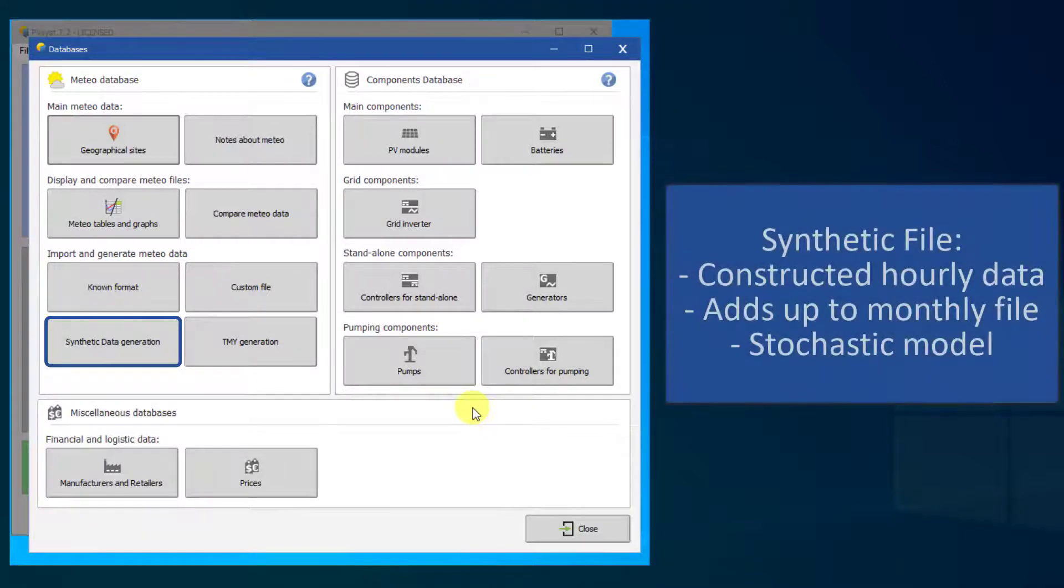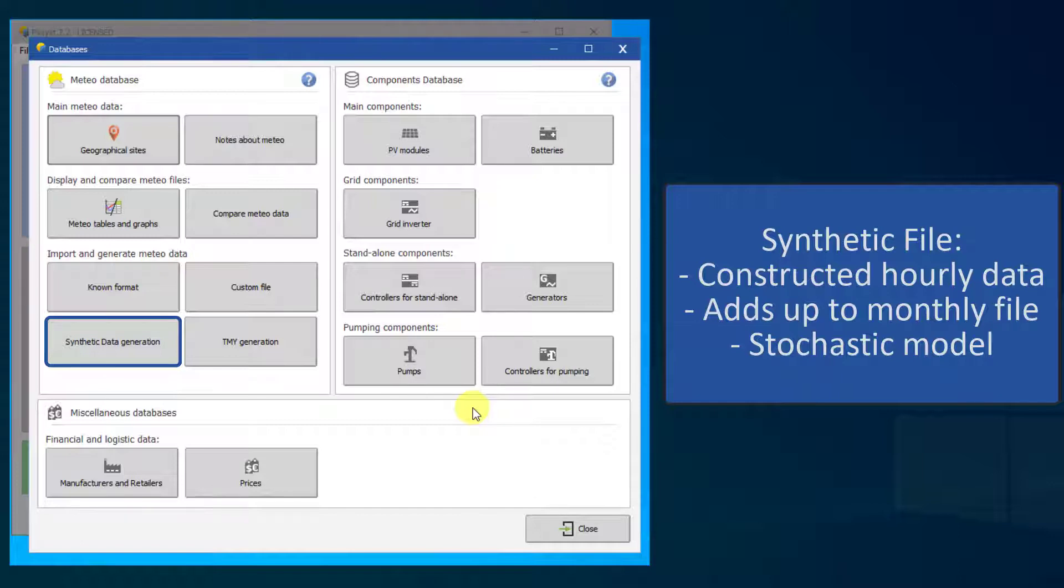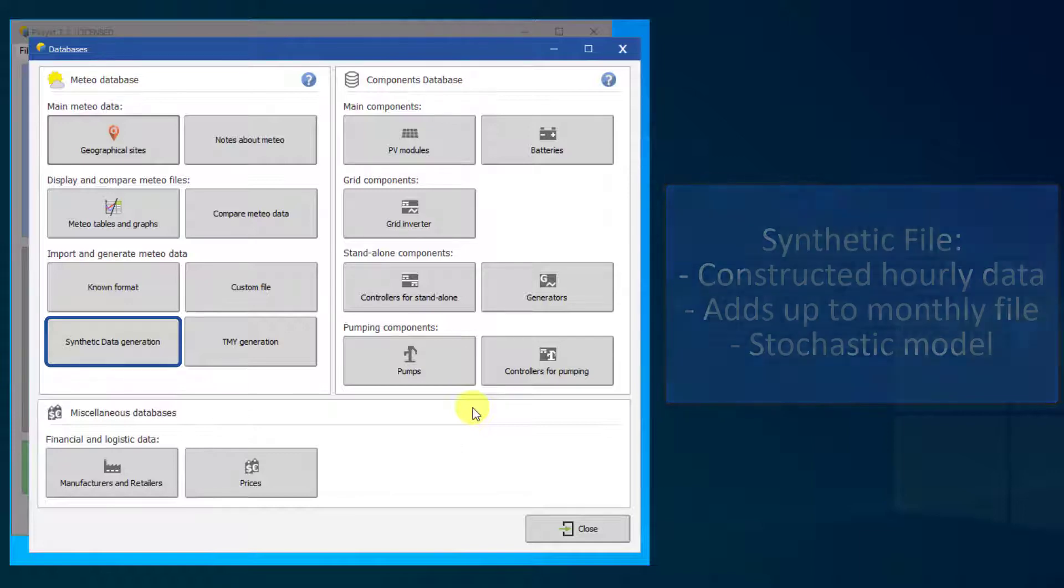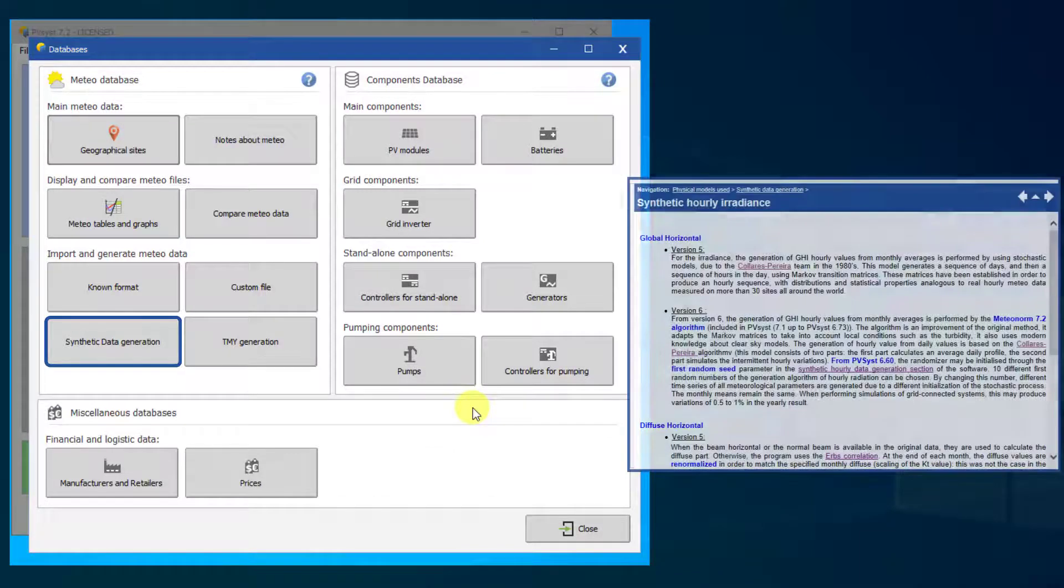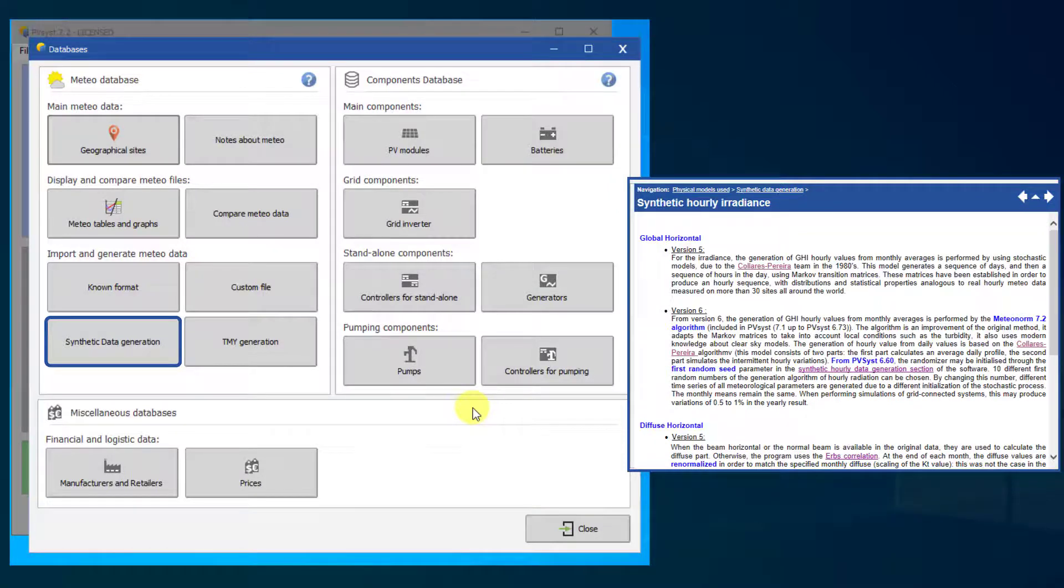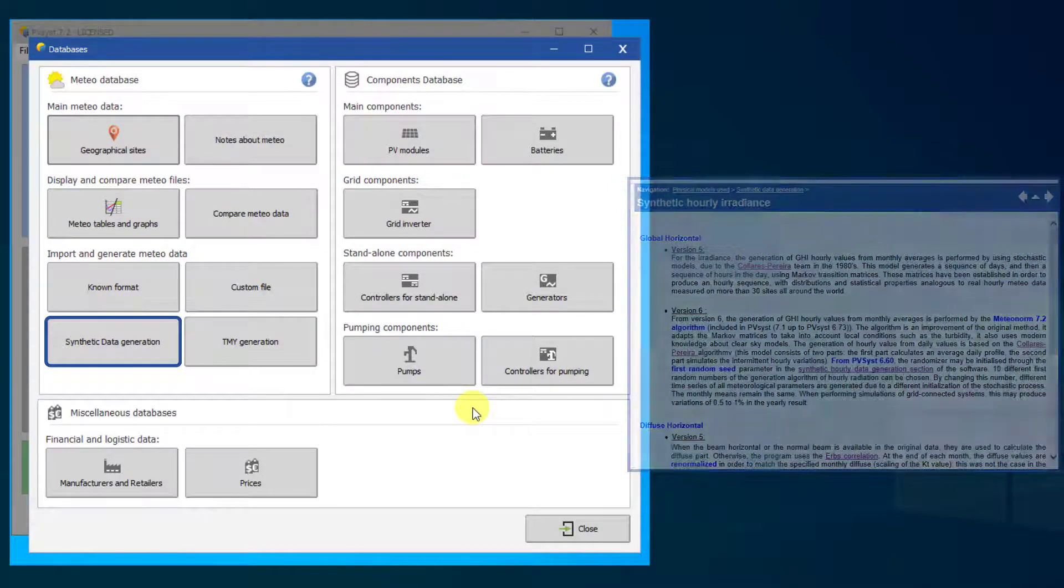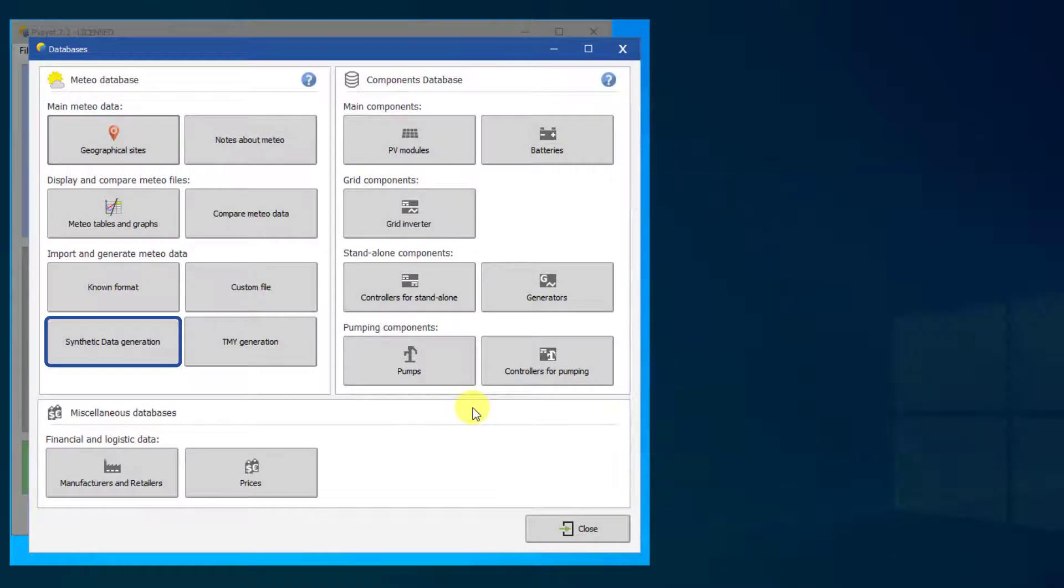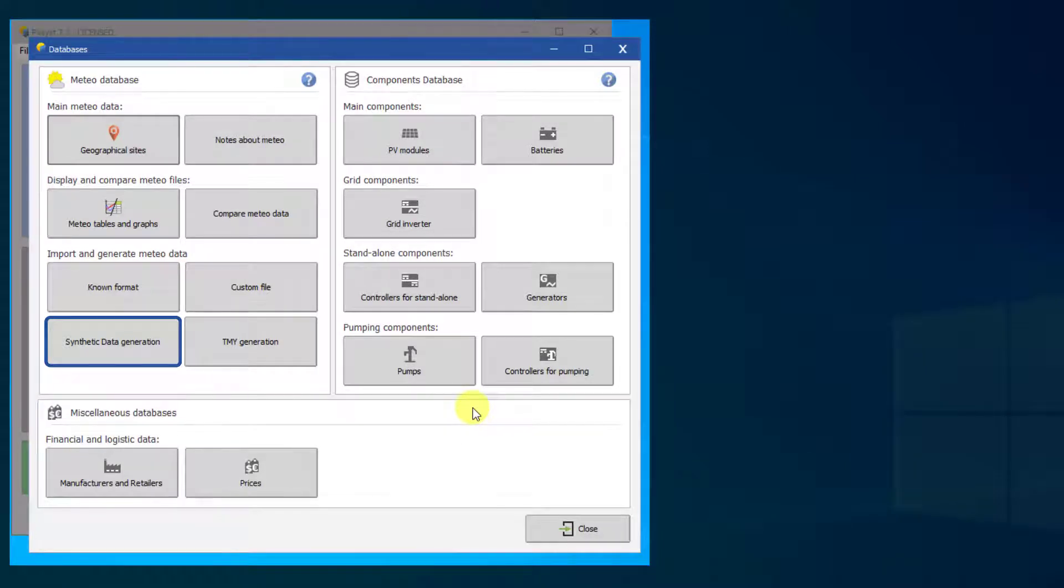Synthetic files contain hourly weather data that are constructed from monthly data. This generation is performed using a stochastic model. A thorough explanation of this model is given in the PVSyst help. Daily and hourly values are generated so that they add up to the monthly values of the site.